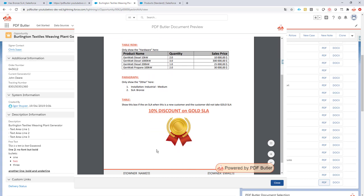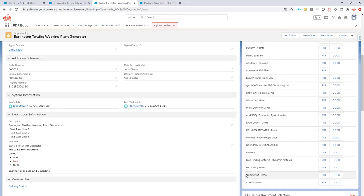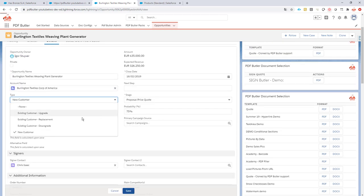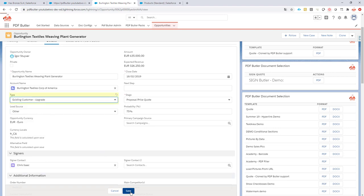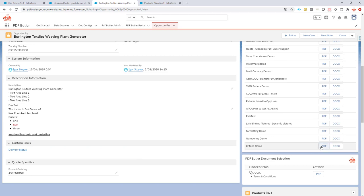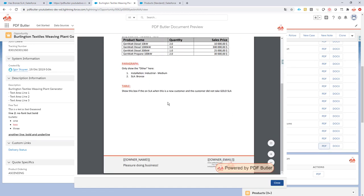I click the button and the document is generated — it does show the discount block because we have the type 'new customer' and there is a bronze SLA. The merge field has also disappeared, thanks to our remove merge field action. Now let's verify it doesn't show when the opportunity is for an existing customer — change the data, and indeed the box is no longer visible. Everything works as expected. Thanks for watching, I hope this answered all of your questions.